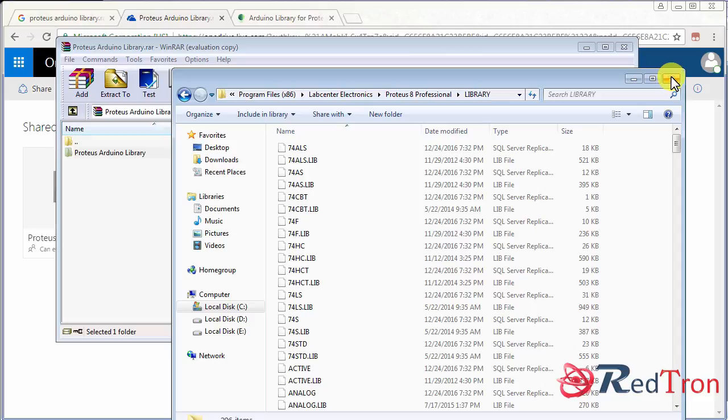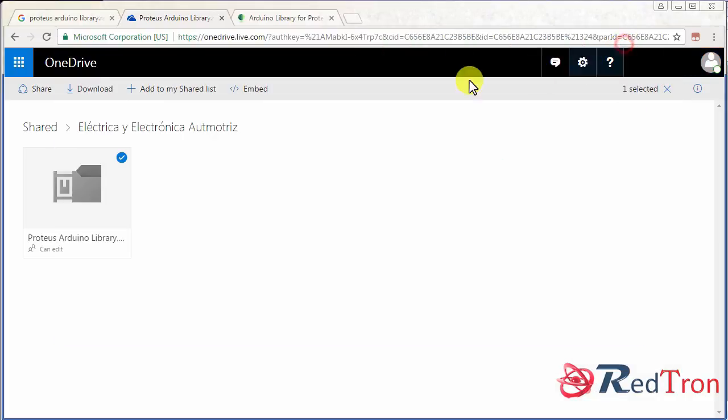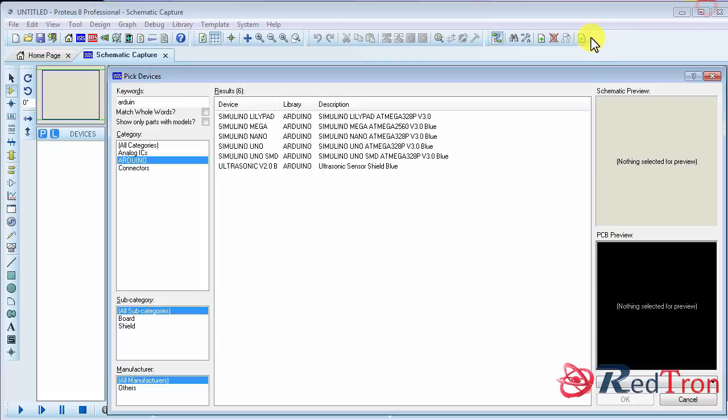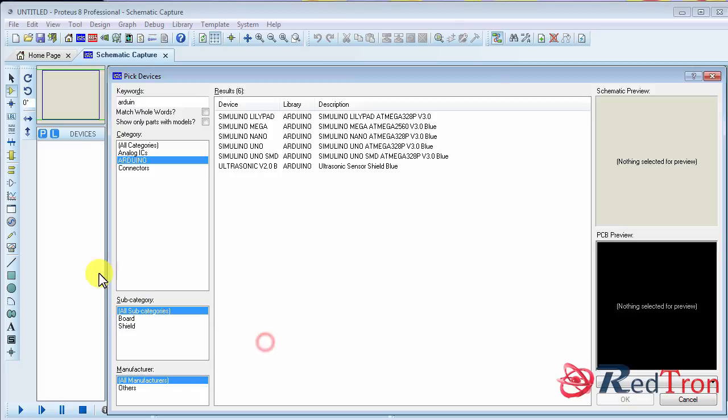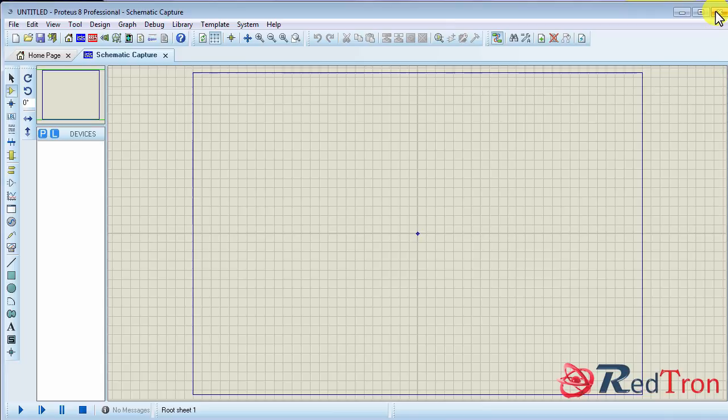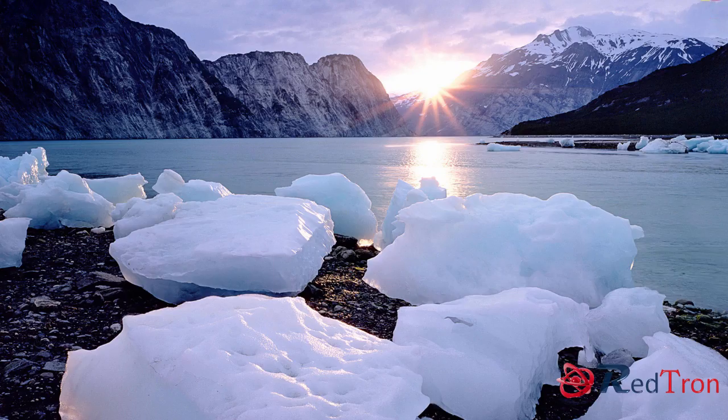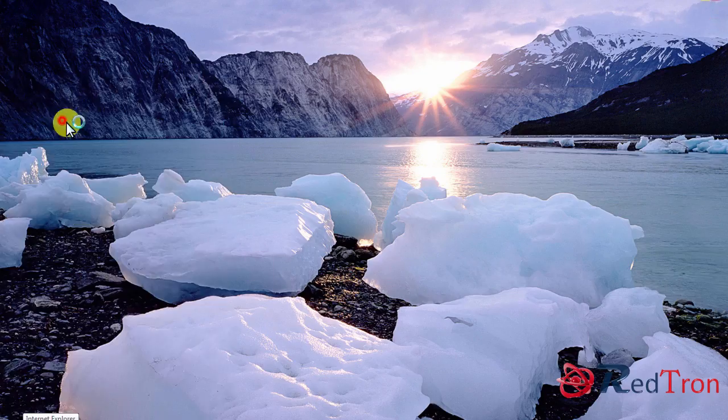Then restart your Proteus application. Because you have completed the library file. So you need to restart the application to see the effect. So what you need to do is to again restart your Proteus.